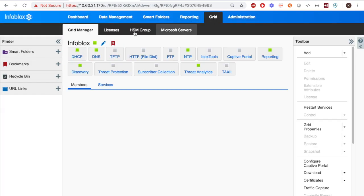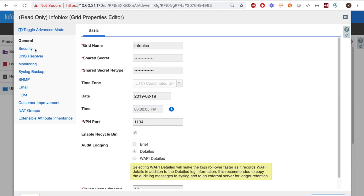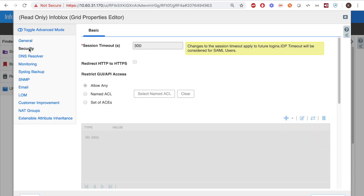A final note that under Grid, Grid Properties, and the Security tab, this is where you can see how long the session timeout is for.